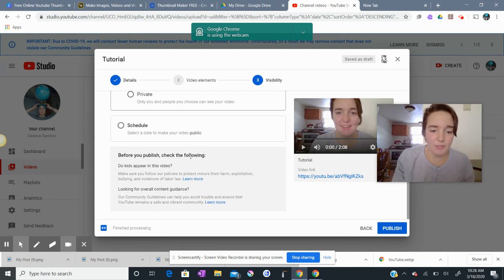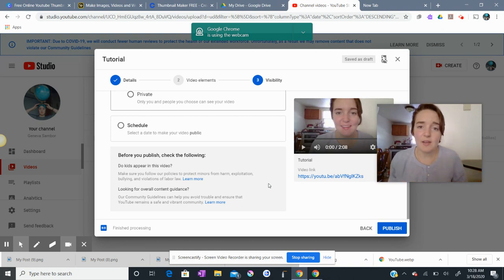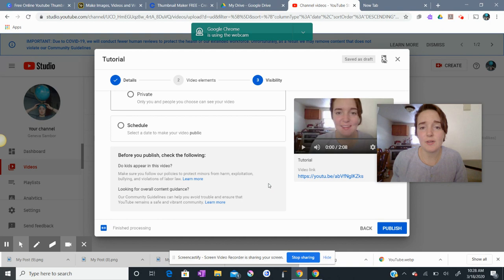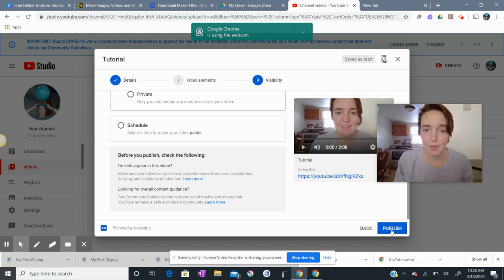And then before you publish, check the following, do kids appear in the video. So YouTube likes to make sure that we are not having kids in our videos or breaking any policies and laws there. And then when I'm done, I need to click publish.